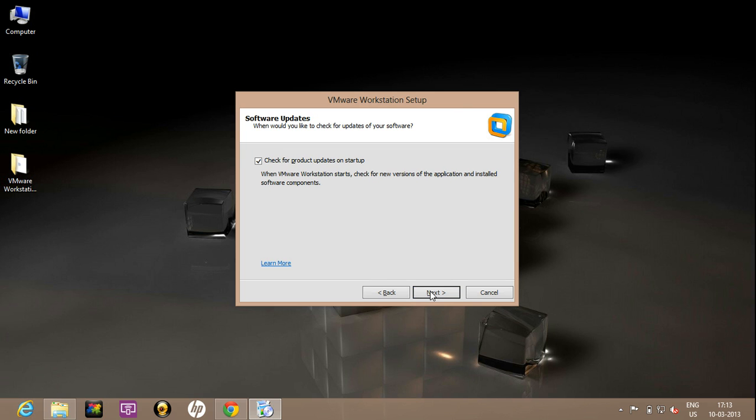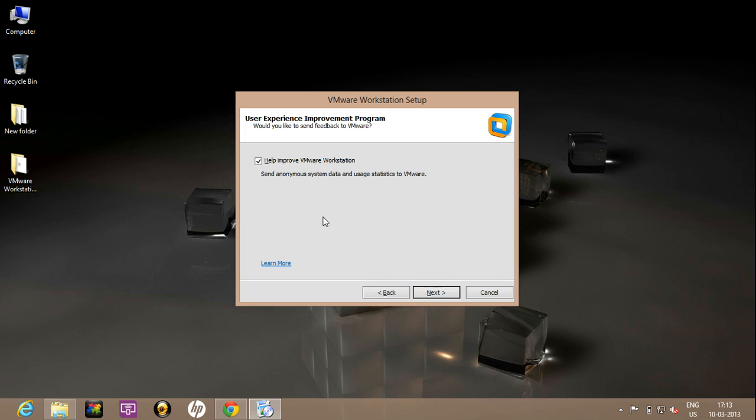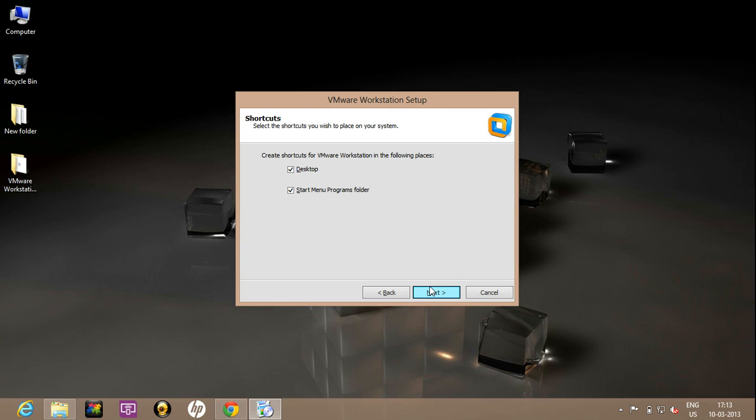I will click on next. Uncheck it. Uncheck it. Then next.